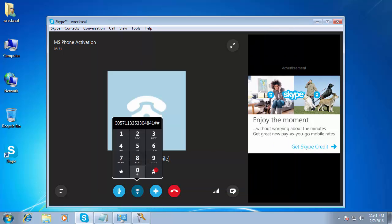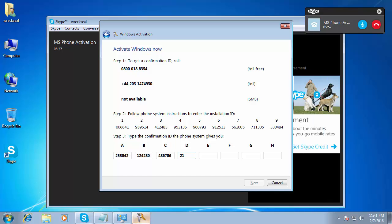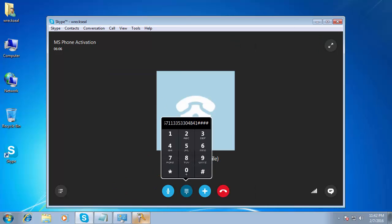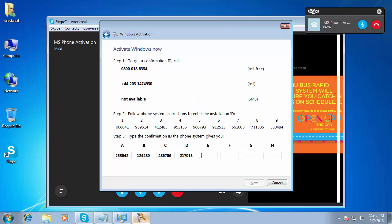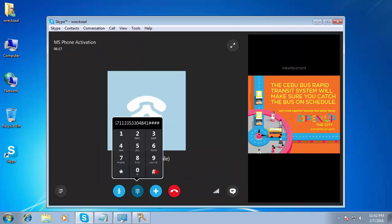To repeat the last block, press the star key. Block D: 2, 1, 7, 0, 1, 5. To continue, press the hash key. To repeat the last block, press the star key. Block E: 2, 6, 6, 4, 0, 0. To continue, press the hash key.